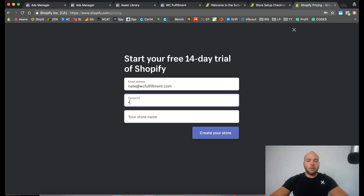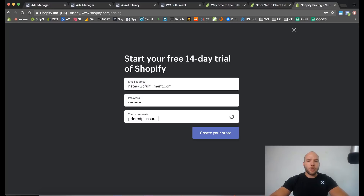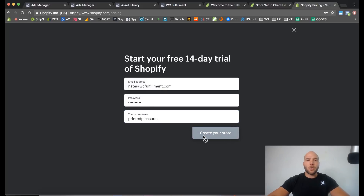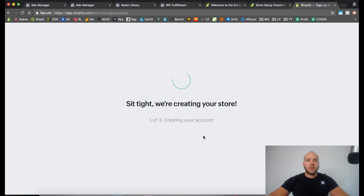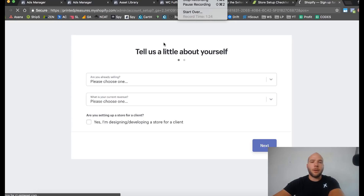Let me think what email I want to use, a password, and a store name. Let's call this 'Printed Pleasures' — is it available? Looks like it is. So I'll use my email, create a password, and let's create this store. Shopify is pretty quick — it looks like it already finished.